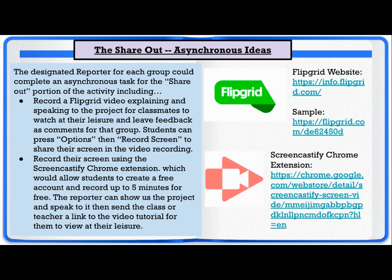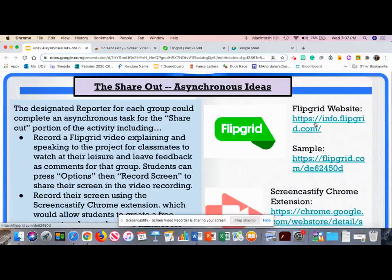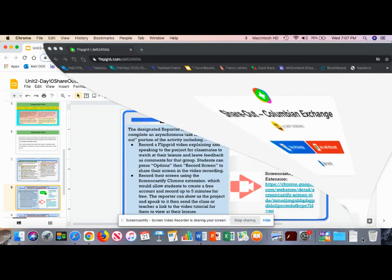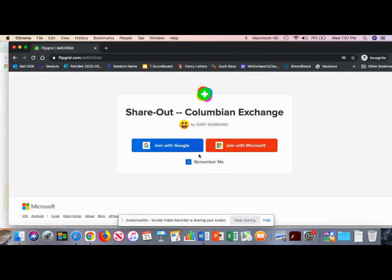Students can press Options, then Record Screen to share their screen in the video recording. This is the link to the Flipgrid website where you can sign up as a teacher and create your account. I'm going to show you an example of what this might look like and what you might post for students on your Google Classroom page to complete this asynchronous share-out. When you click this link or give it to students, they'll first see a page where they'll have to sign in with Google using their schools.nyc.gov email address or your school domain email address, depending on what you set up in your Flipgrid topic.